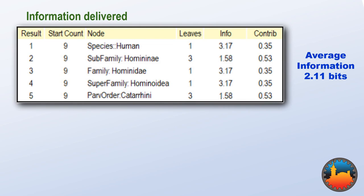The other three possible responses have similar calculations. In order to know the average amount of information, we have to multiply each information value by the probability of getting it: 1 in 9 for the first reply, 3 in 9 for the second, and so on. Adding all these contributions together tells us that selecting human will, on average, give us 2.11 bits of information.